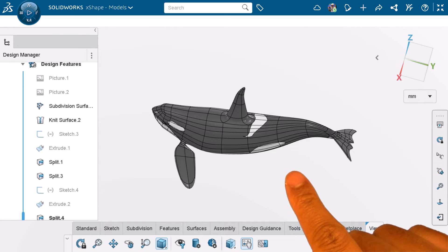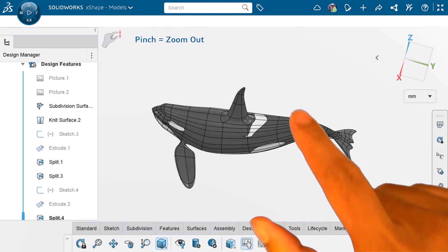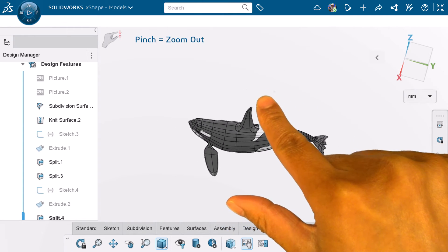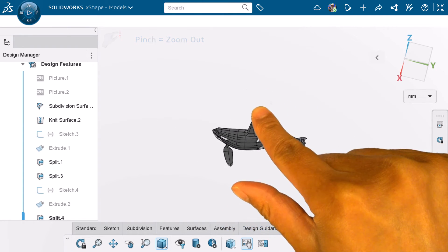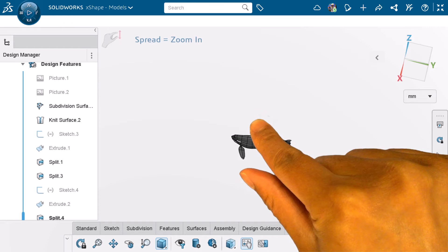I can use two fingers to zoom out by pinching the screen, and zoom in by spreading two fingers.